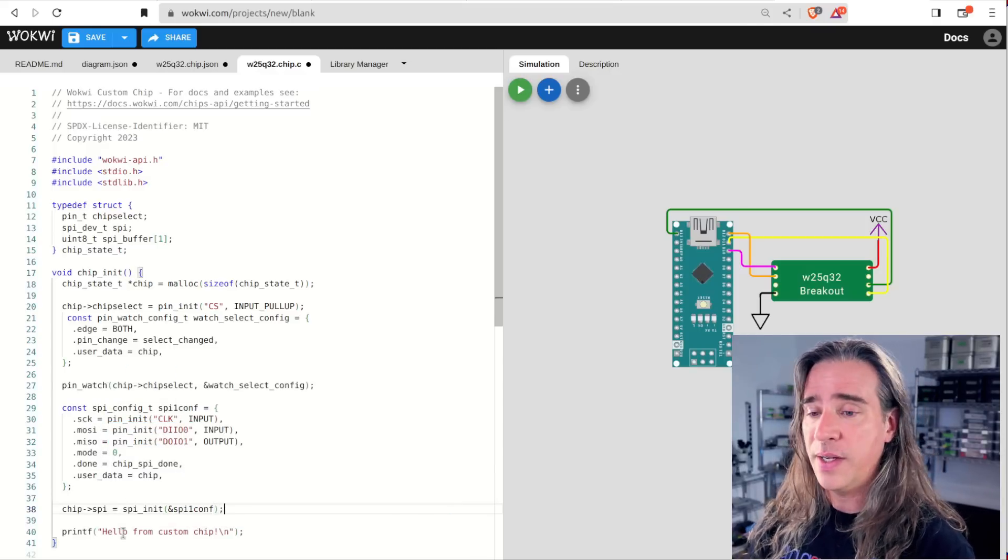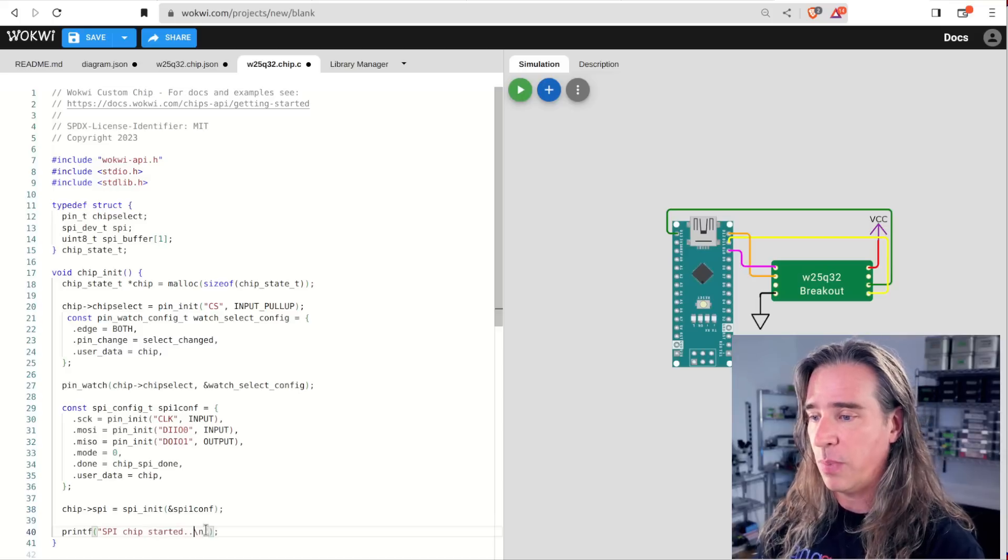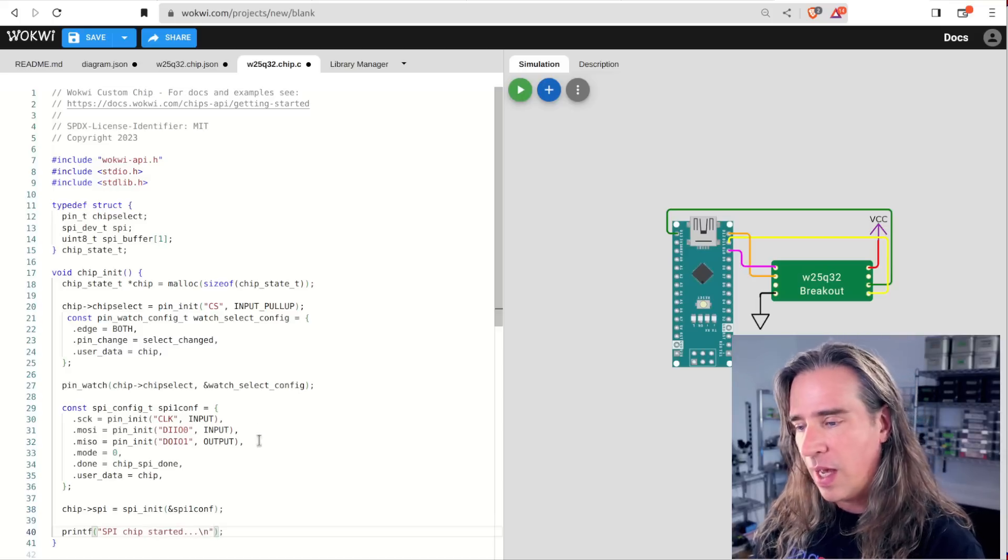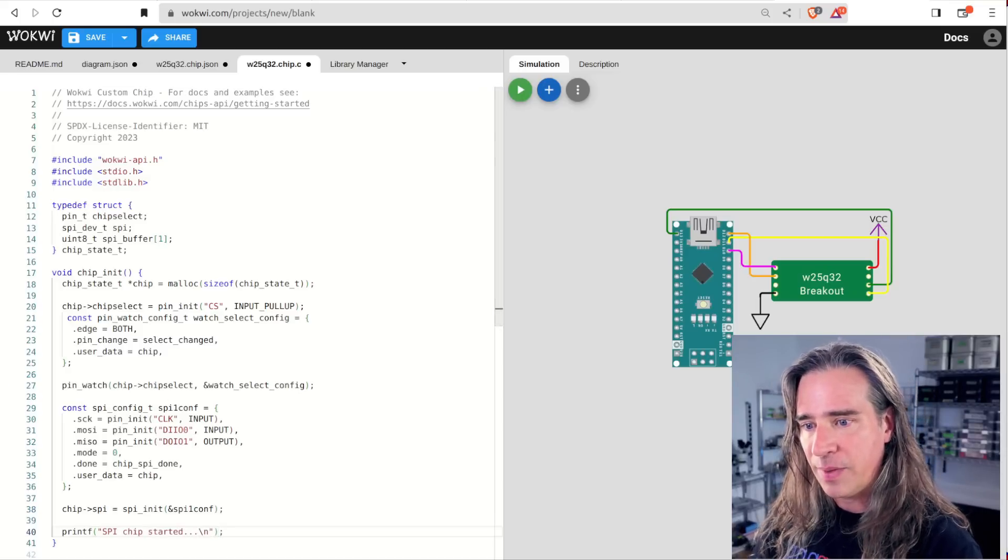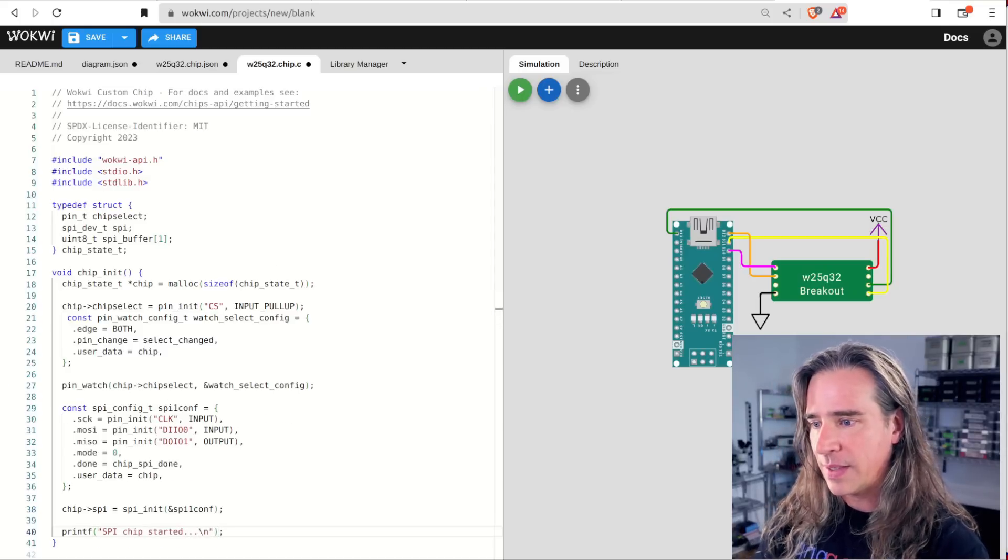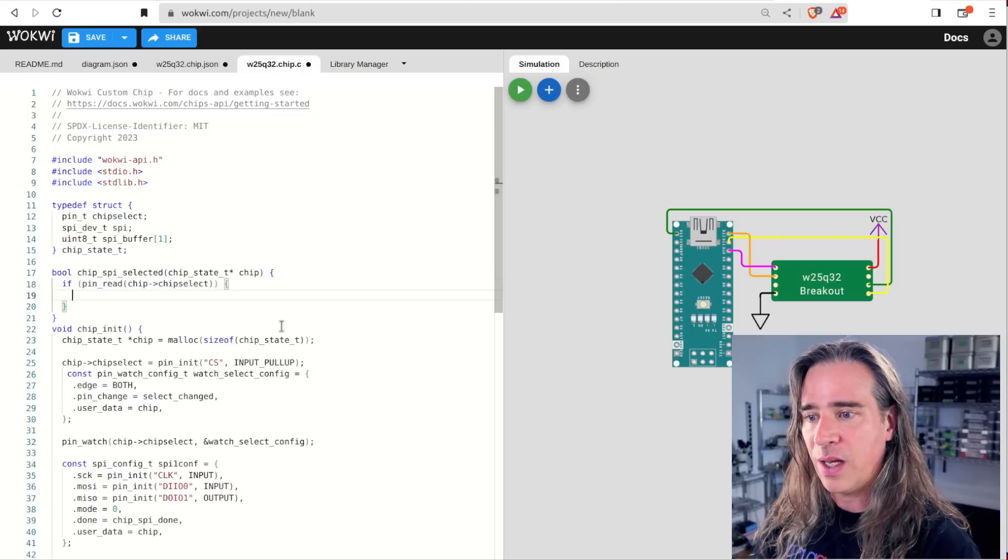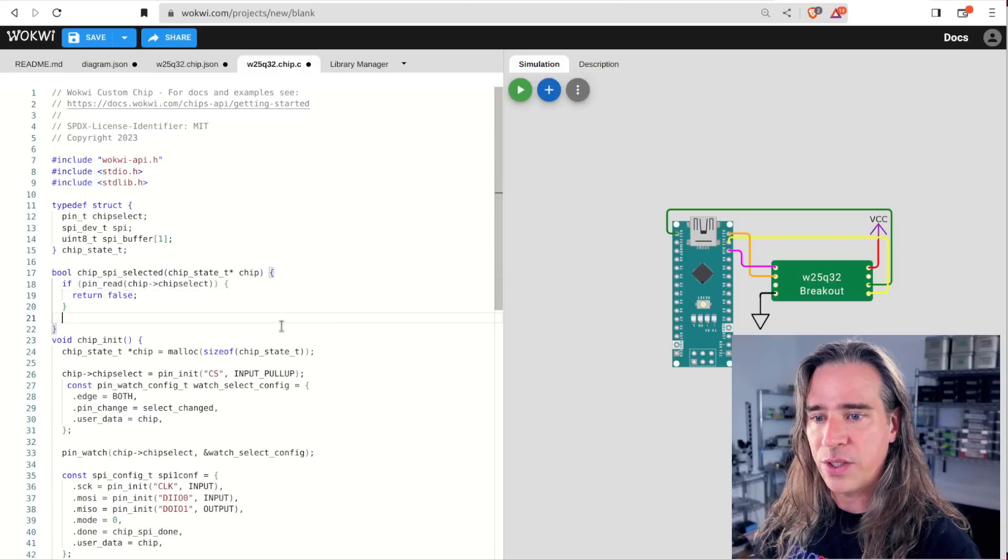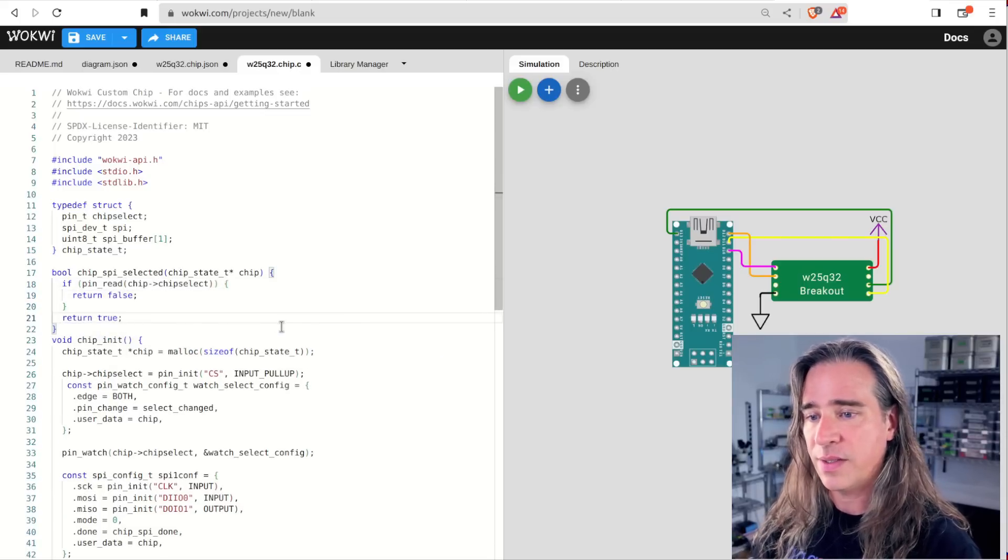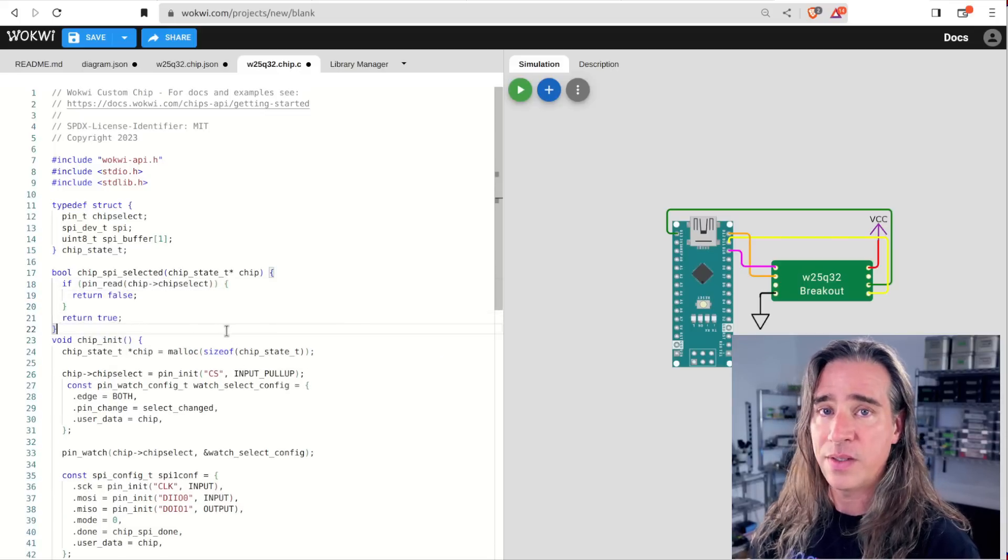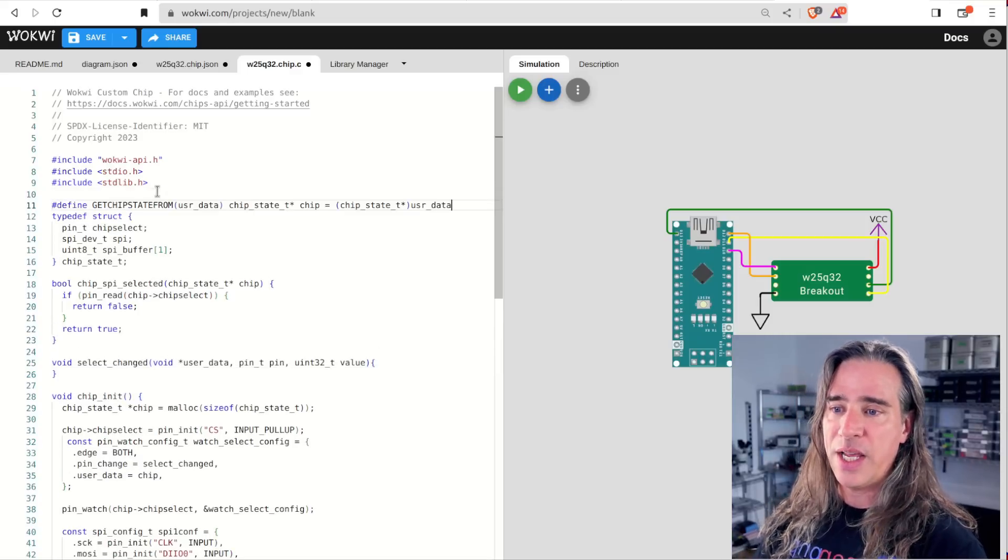So we init that, implement these callbacks. I create a little utility function to tell me if the CS is asserted, it's inverted logic. Now in the select changed, if this chip is actually selected, then we call spi_start to trigger reception transmission.